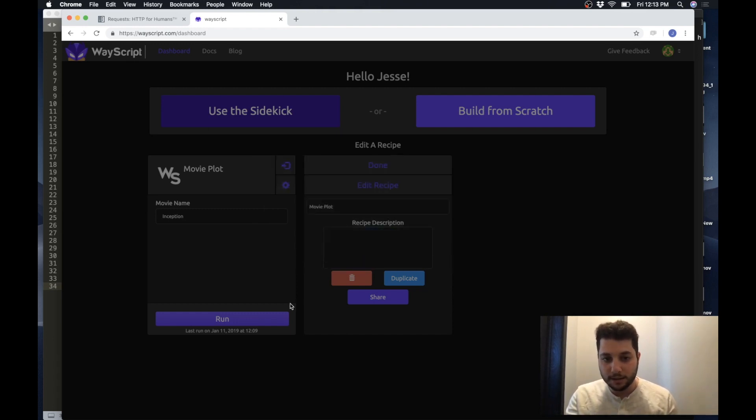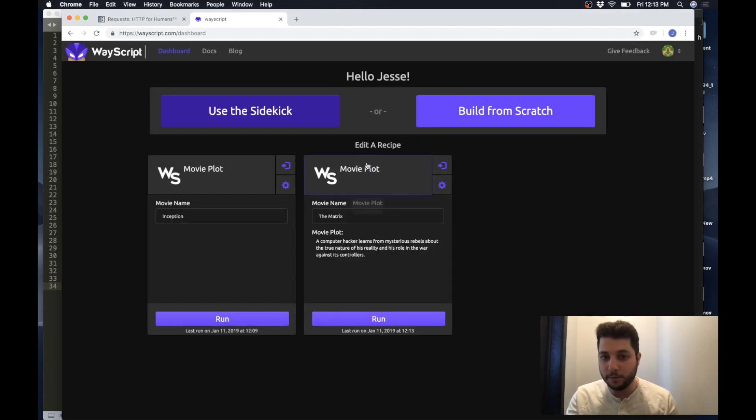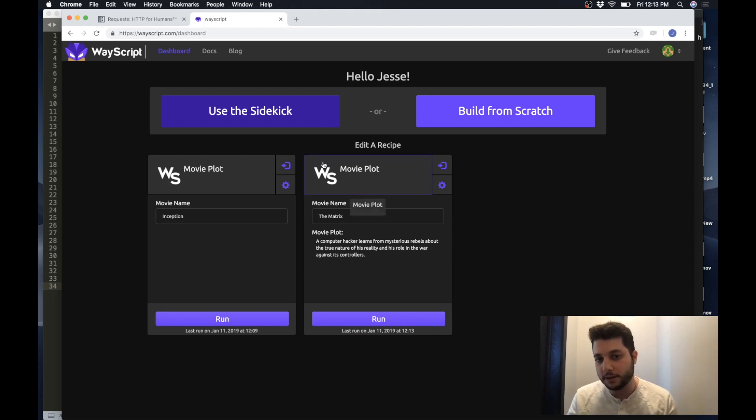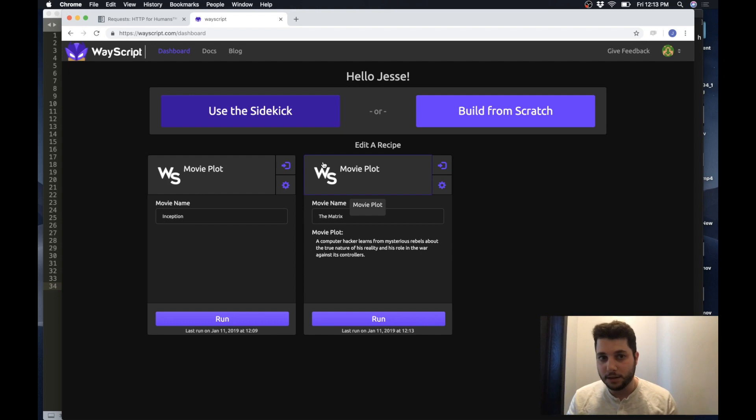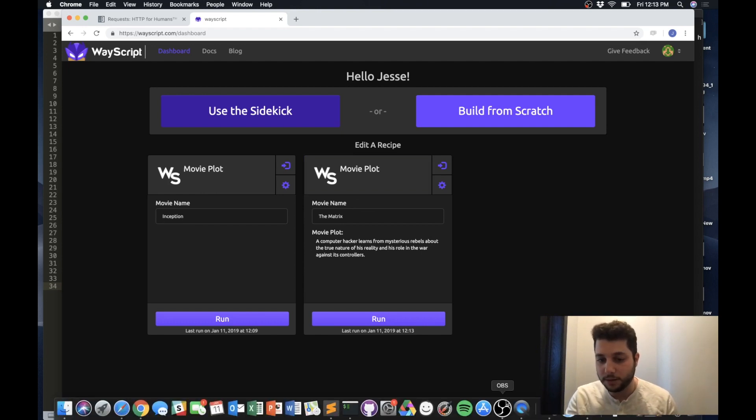So that's it, this is how you can very rapidly build and put a Python script up on the cloud and generate a GUI interface around it and then can seamlessly share those scripts with others. Thanks for watching and stay tuned for more videos.